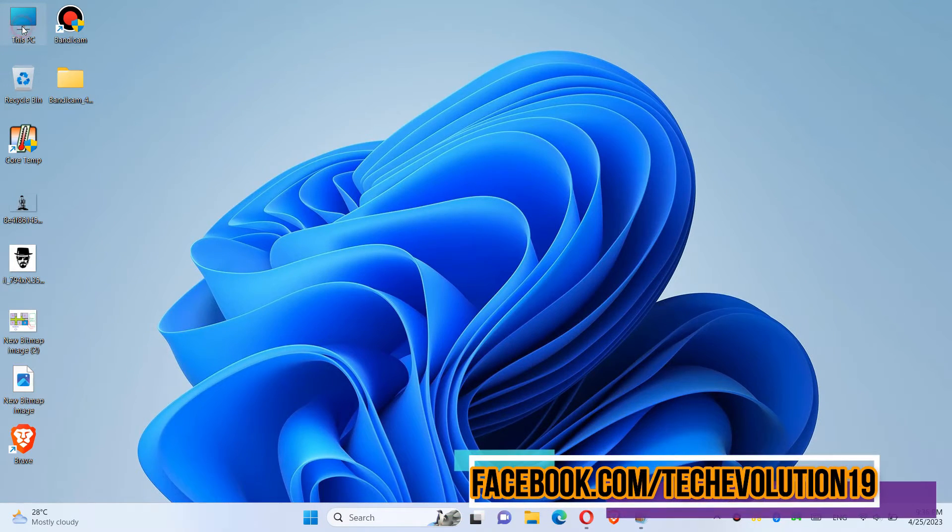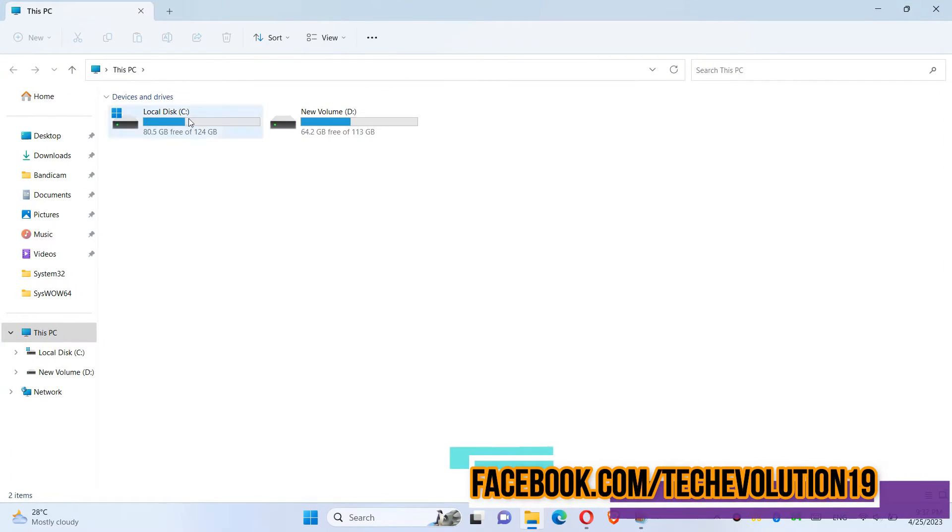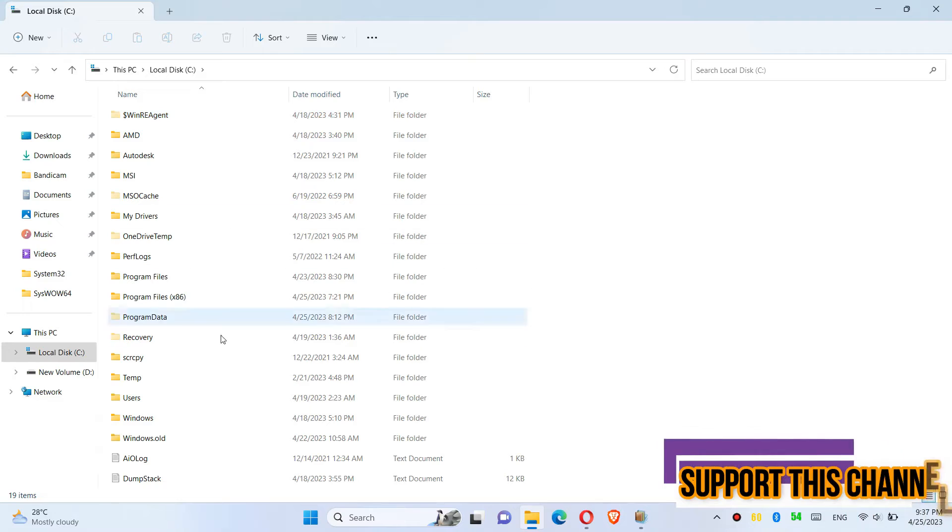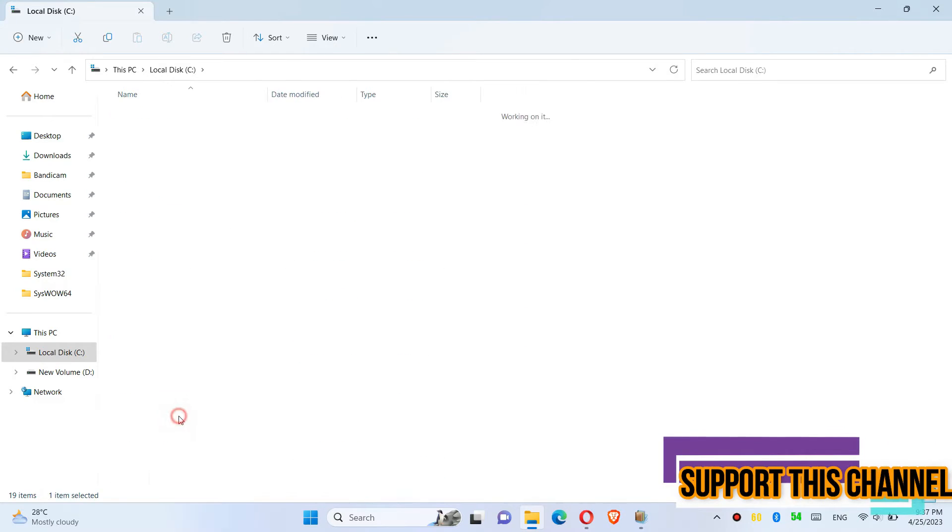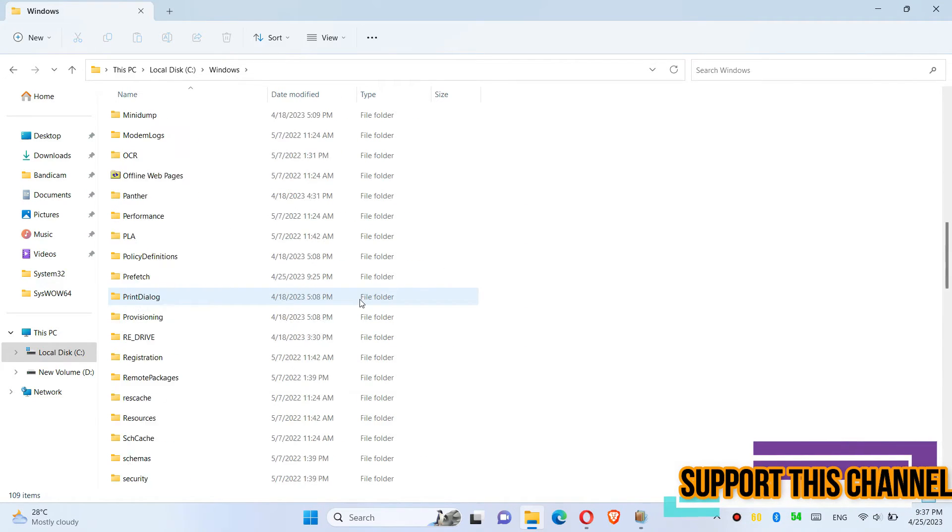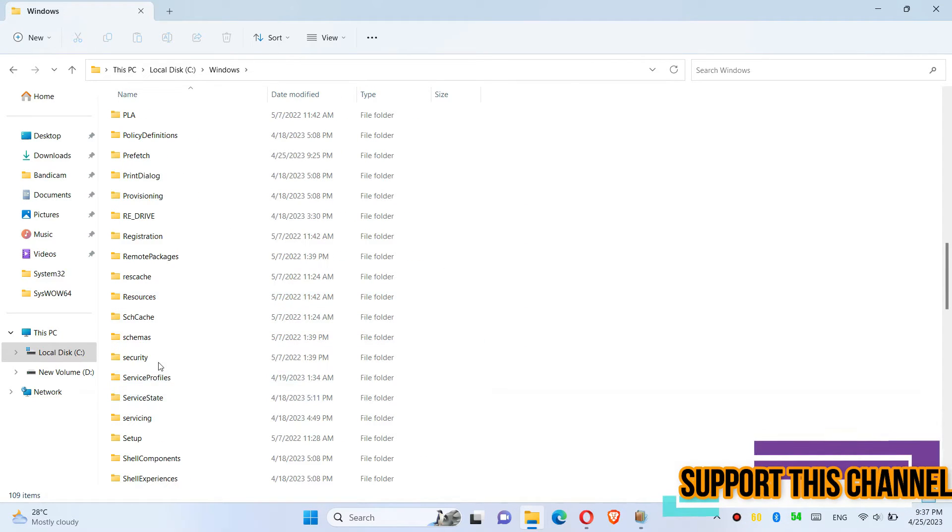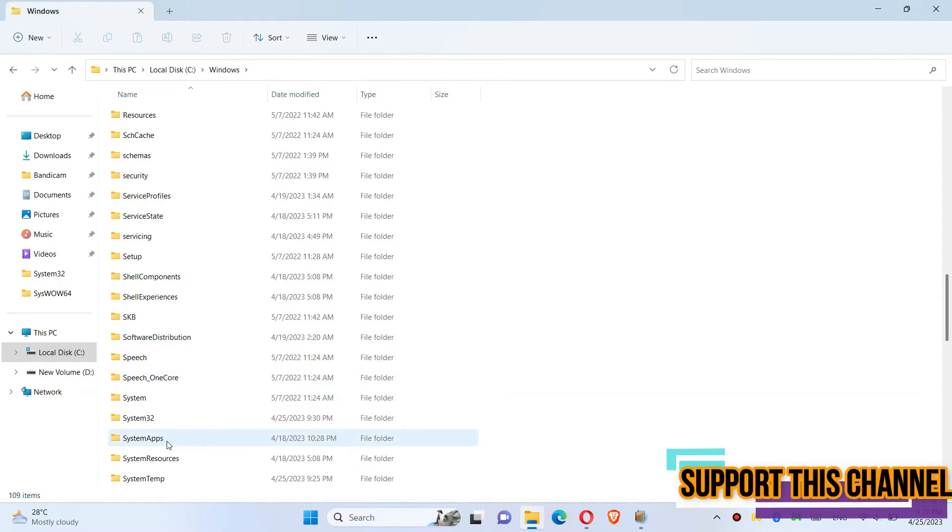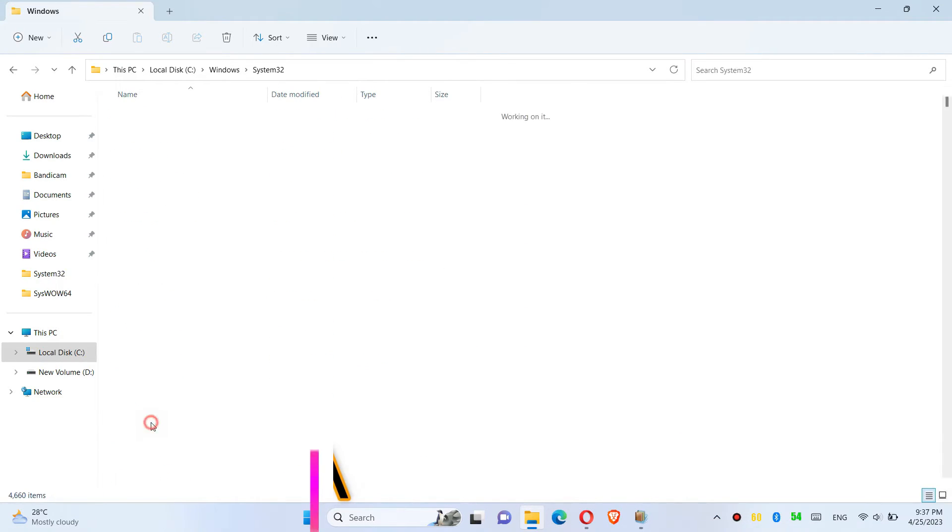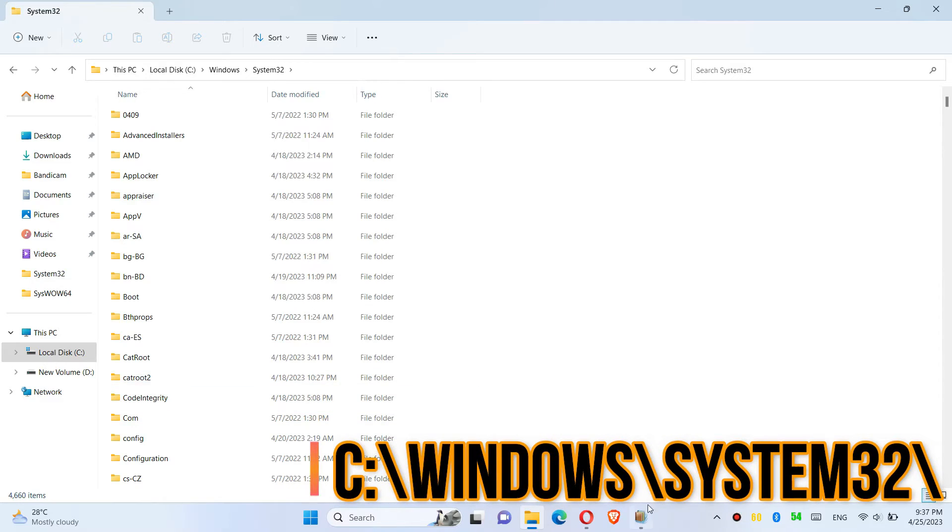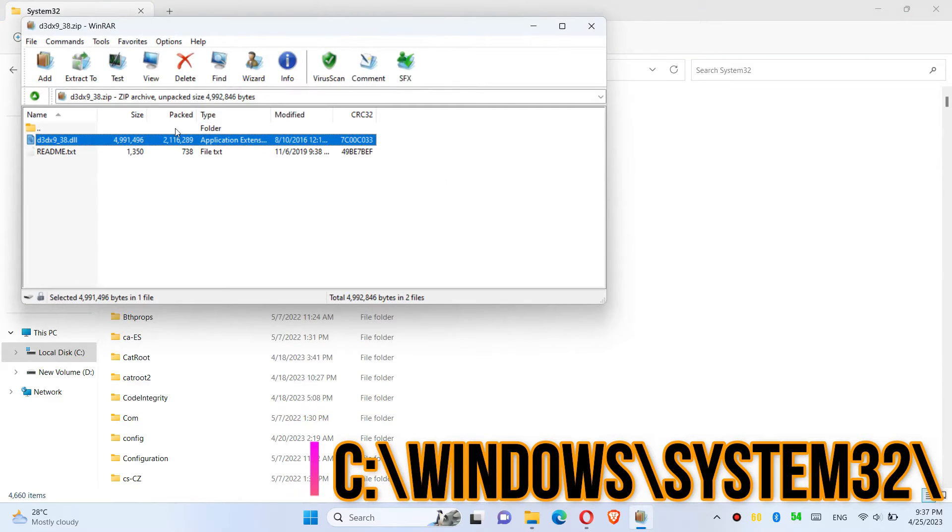Open This PC, then Local Disk C, then Windows, and find a folder named System32. There it is. Then click on the downloaded zip.